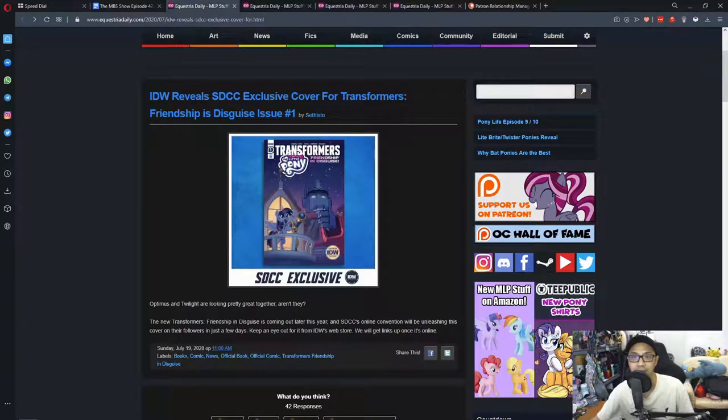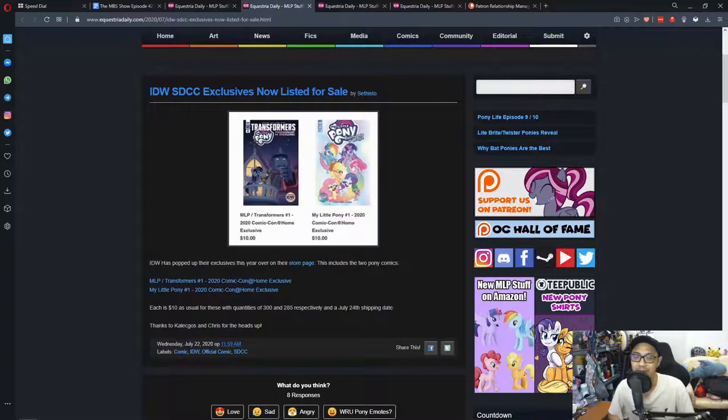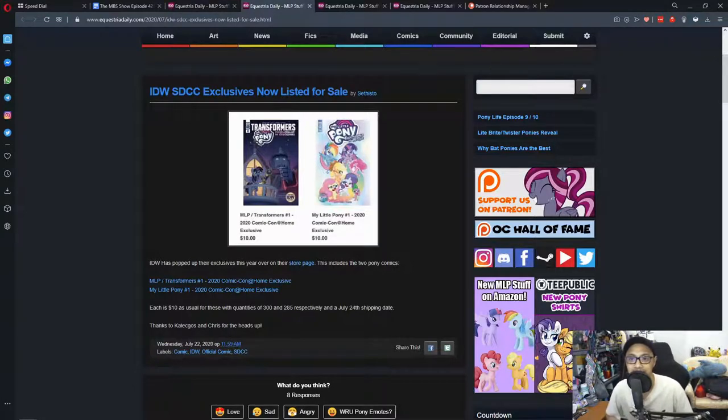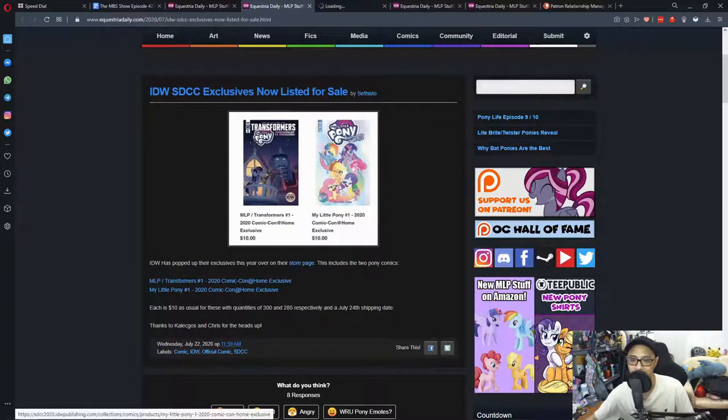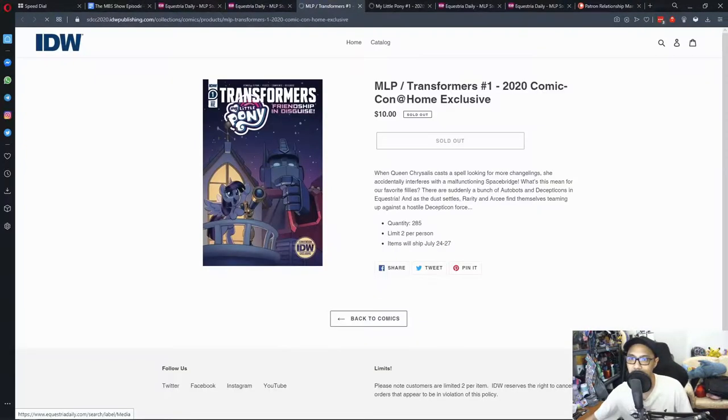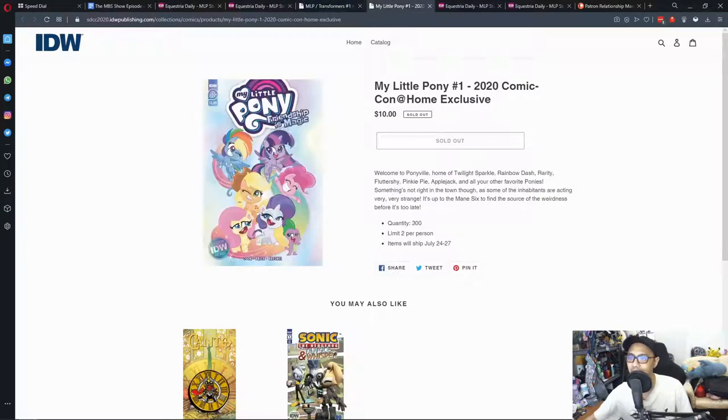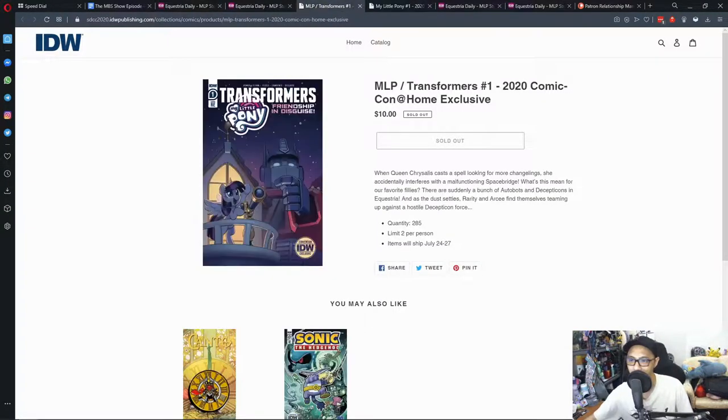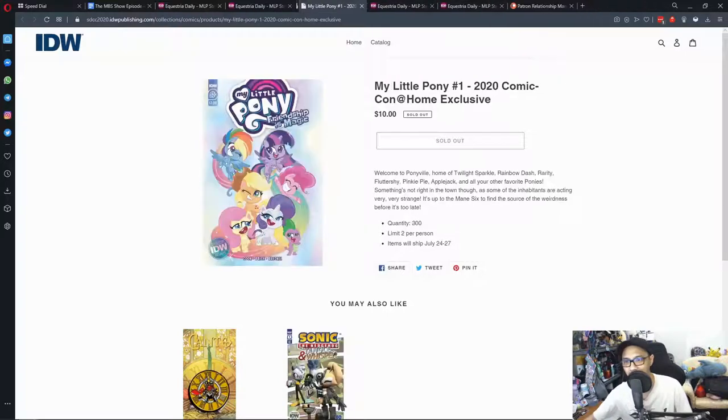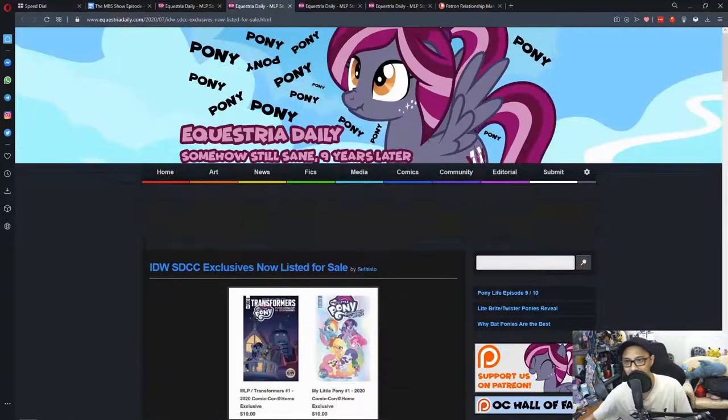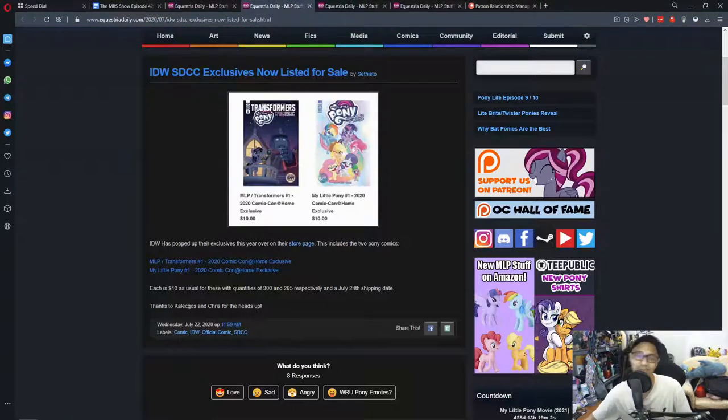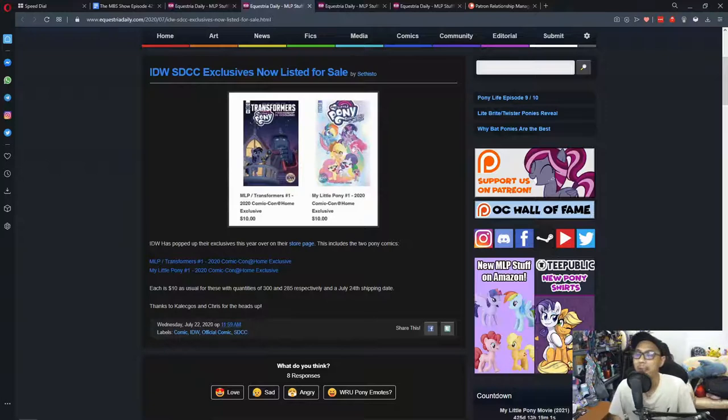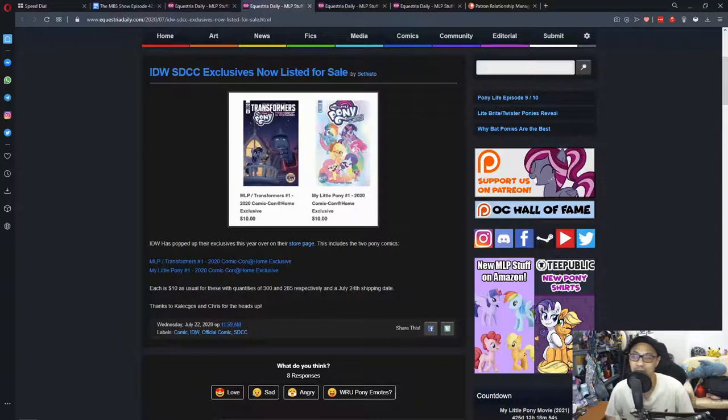As for when you can buy this, it's available or is listed for sale on the IDW website. So that's awesome. Let's double check. My Little Pony Transformers in Disguise. Yes, you can. It's sold out. Both of them. Well, let's not buy them then.